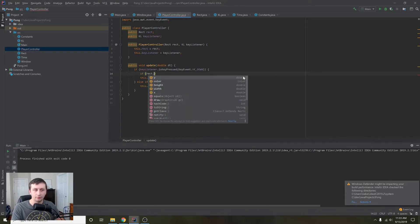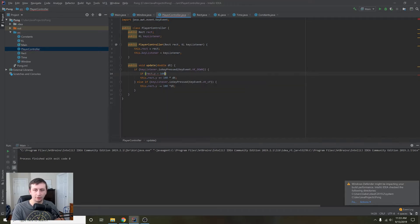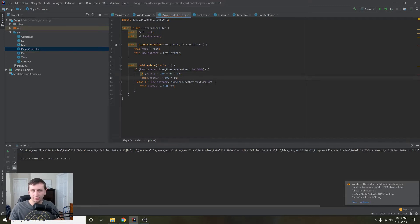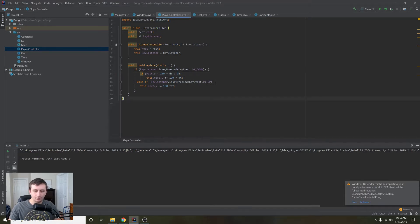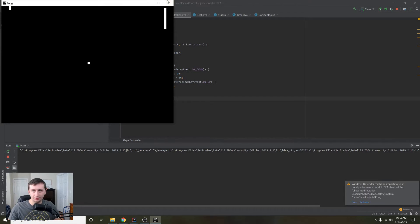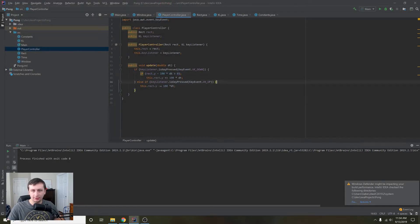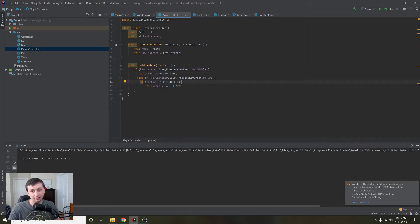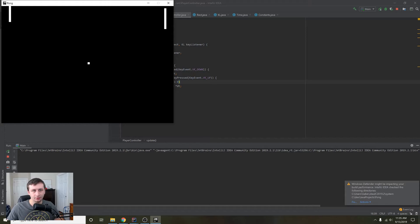Before we increment the position, we'll check: if the rectangle's y minus 100*dt — that's how much we would move — is greater than zero, then we'll move it. This says: only move it up if the new rectangle position is still greater than zero, which is the top of the screen. We need to make sure we're checking this condition only in the up branch, not messing up down functionality.